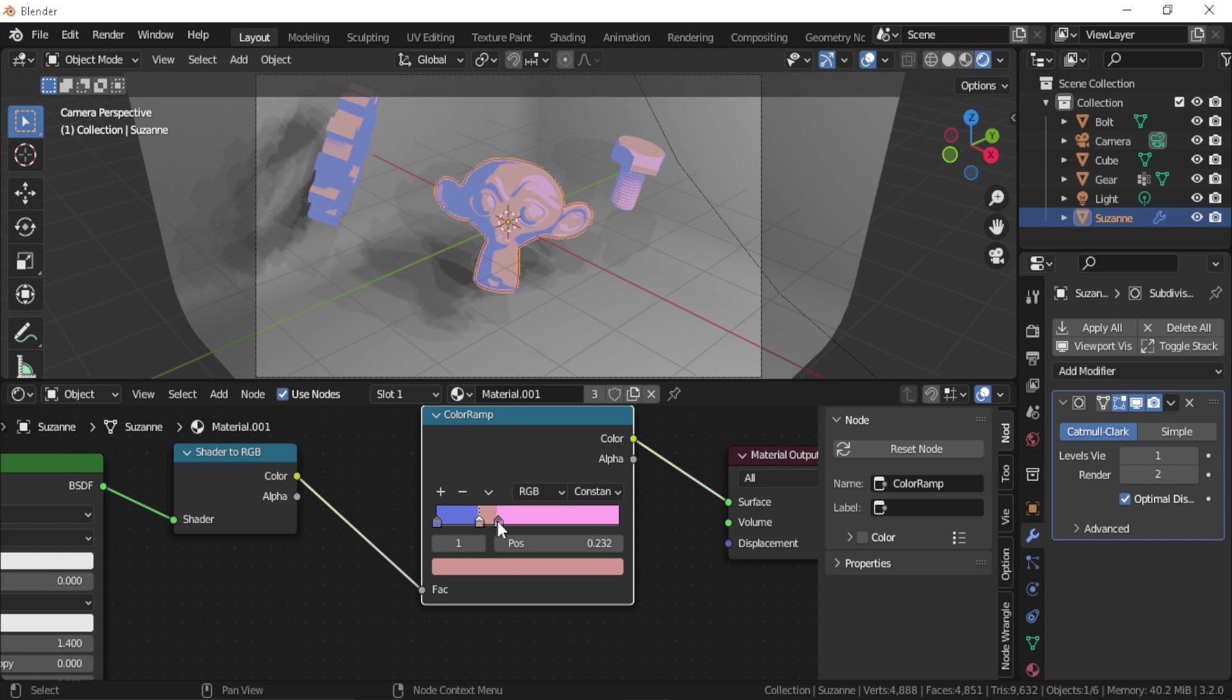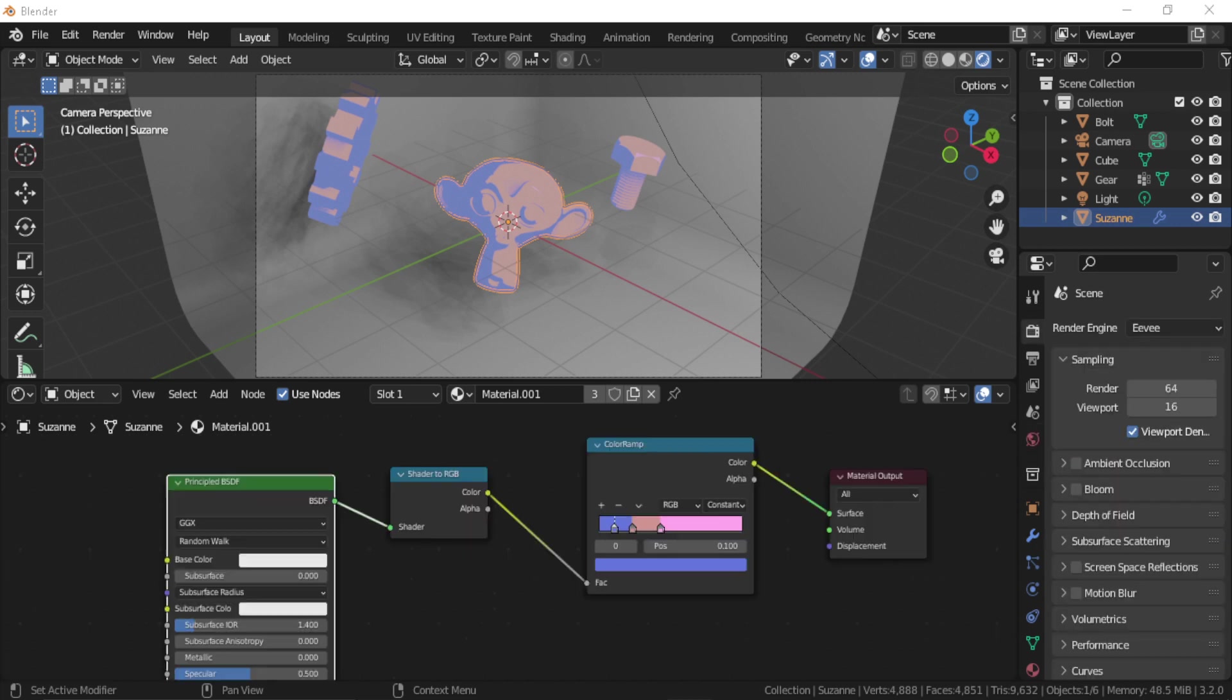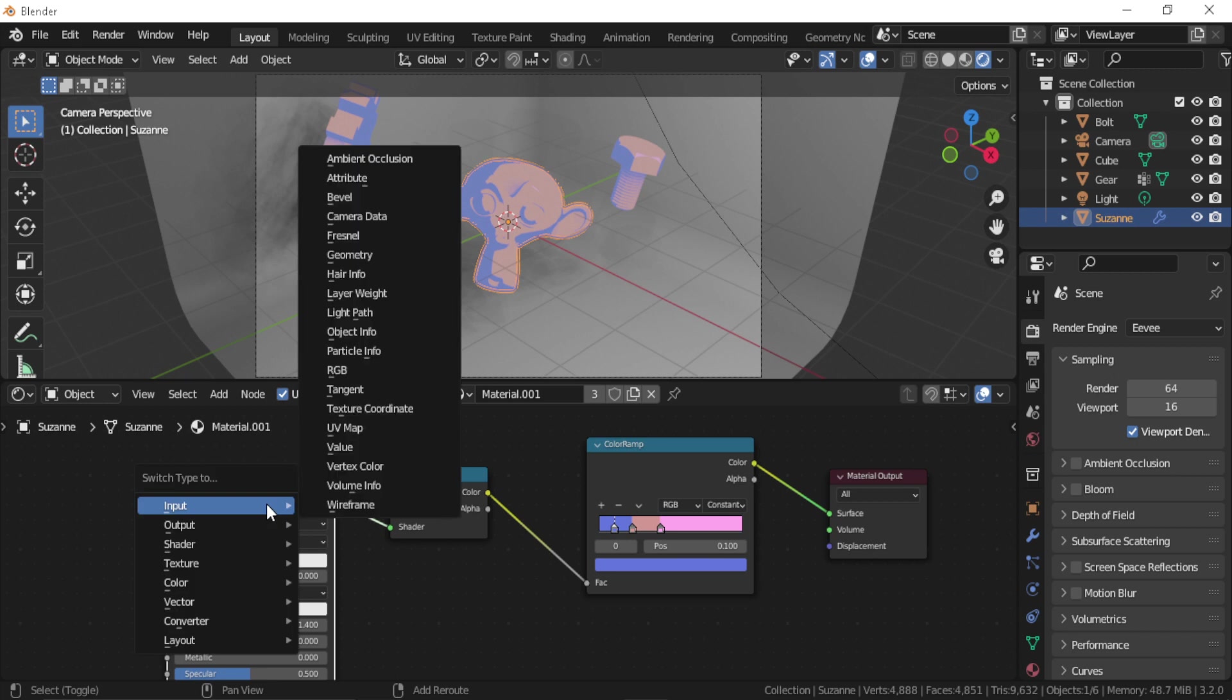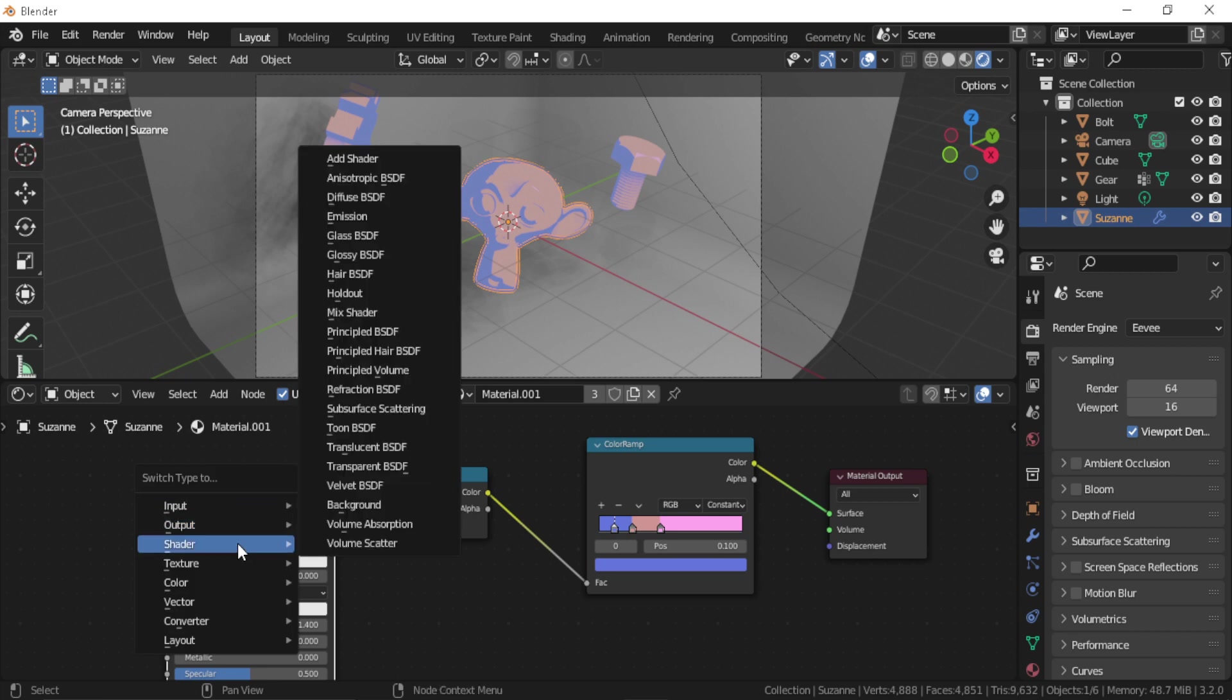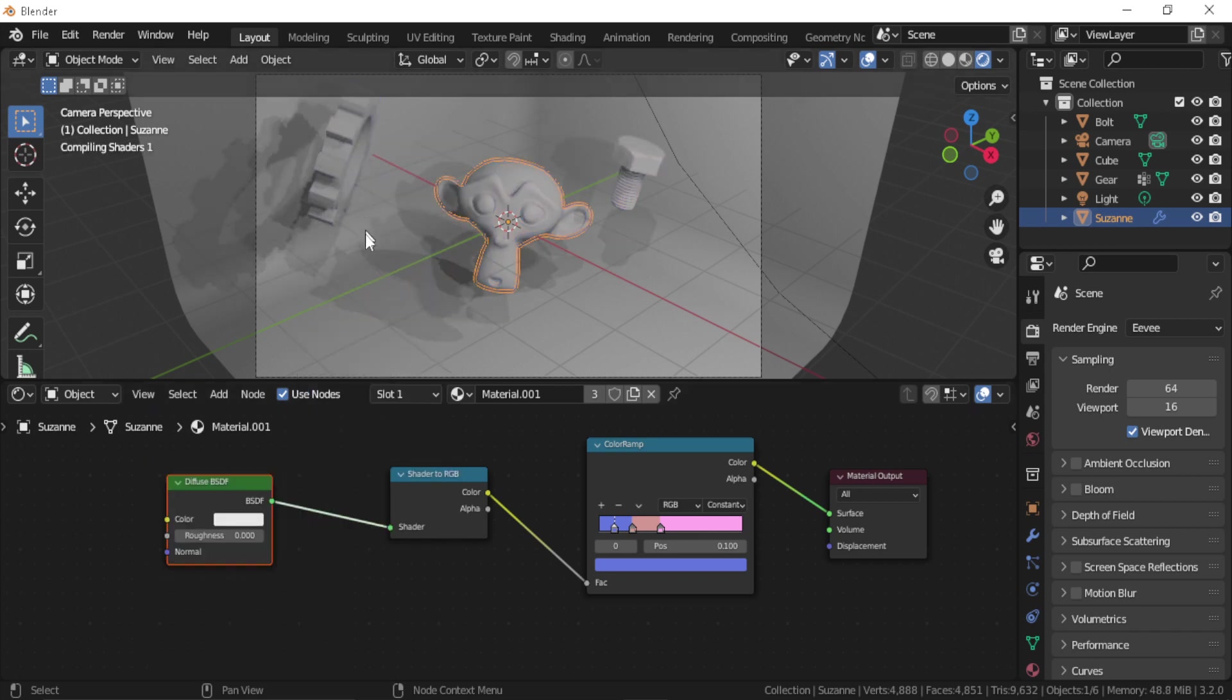Now let's get back to our shader. Also, as a side note here, it is better to switch from the Principal BSDF to a diffuse shader by clicking on the Principal BSDF and pressing Shift+S and changing it to a diffuse shader.